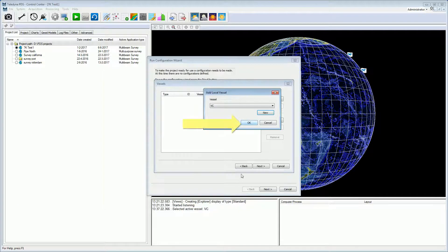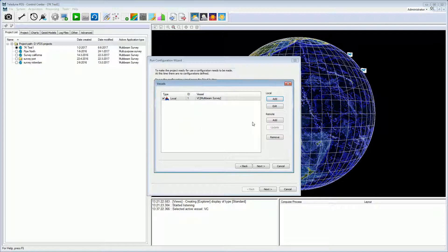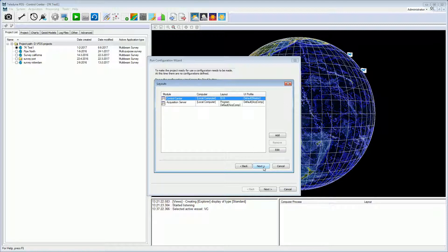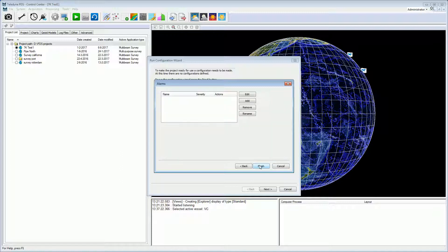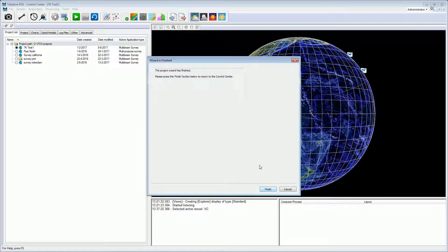Press OK to close the vessel configuration wizard and to continue the configuration wizard. The vessel configuration is listed in the configuration. Press next to continue the configuration wizard of the new project. The configuration continues with the layouts page, the events page, and the alarms page. Press the finish button to close the new project wizard. A new project is created with a new vessel configured.